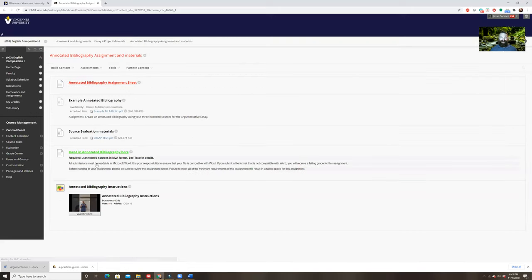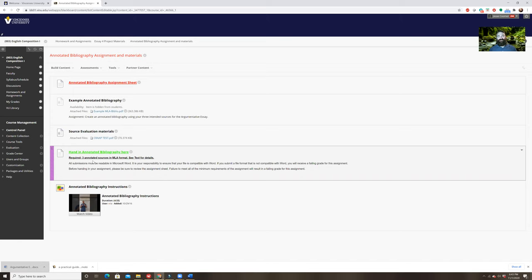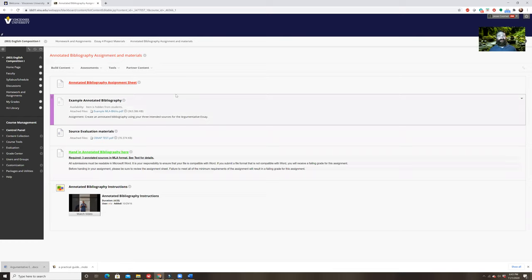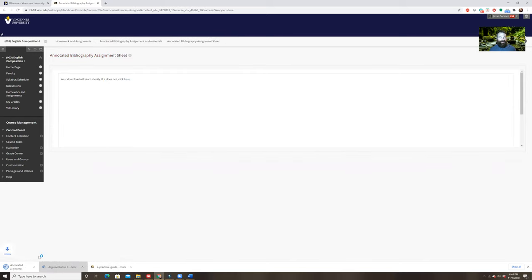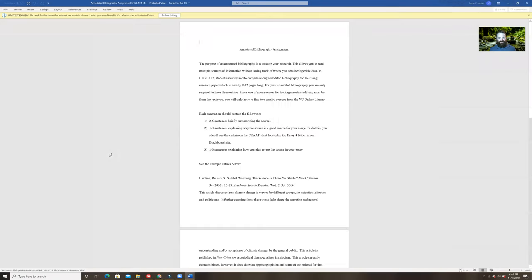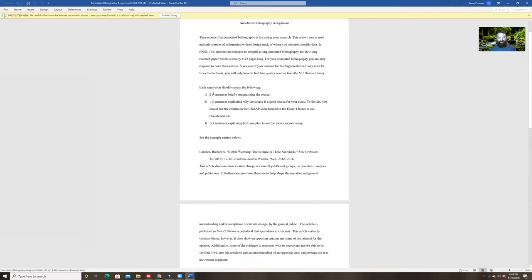The annotated bibliography assignment goes hand in hand with your argumentative essay. An annotated bibliography is essentially a way of documenting your research — keeping track of all the sources you're going to use. You're probably not going to simply do one search and find three sources and be done. You're going to read some sources, find that some don't work, and it'll take a while before you find all three. So once you find a source you want, put it in an annotated bibliography entry.